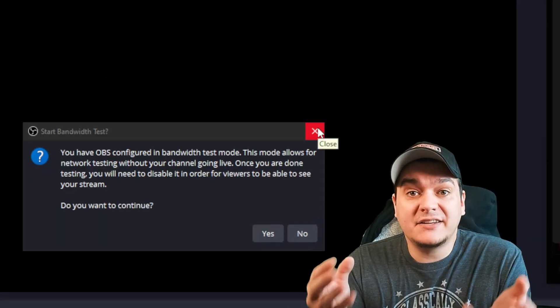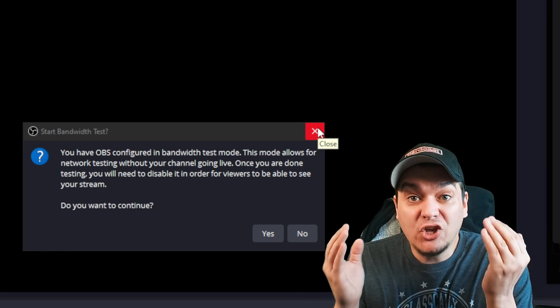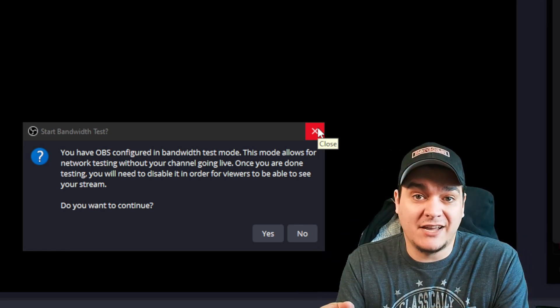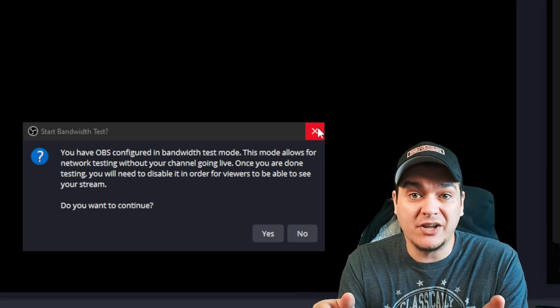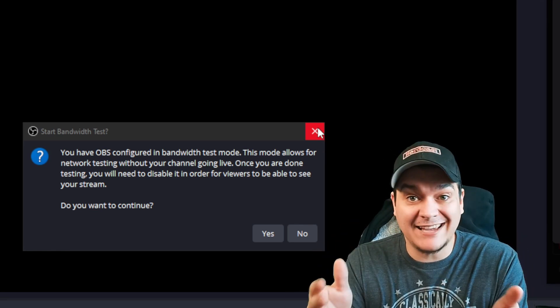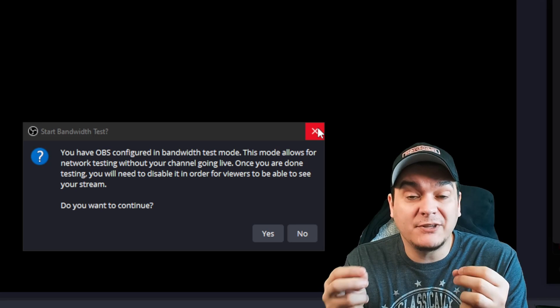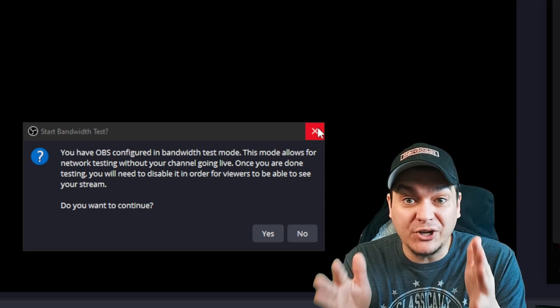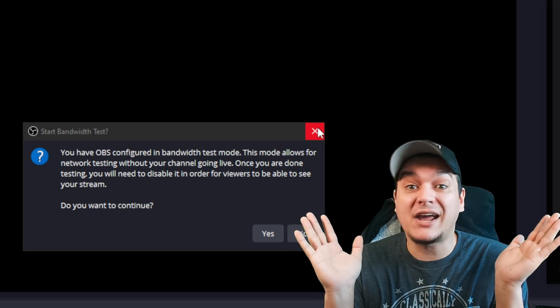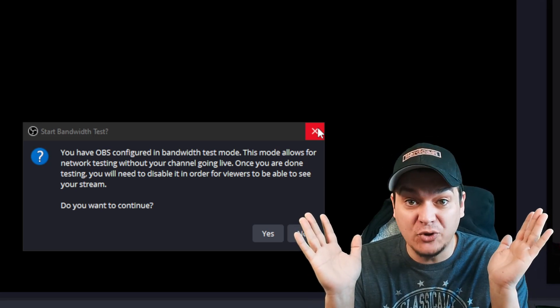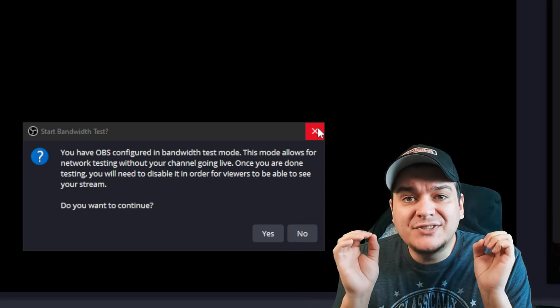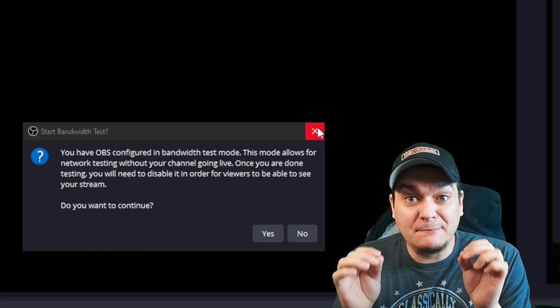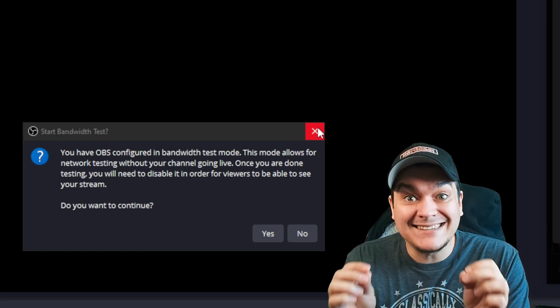What makes this great is the fact that you can now do a bandwidth test to Twitch with different settings, trying to find what's going to be the most stable for you. And you don't have to be live doing it. Use this to make sure you can keep your stream stable.